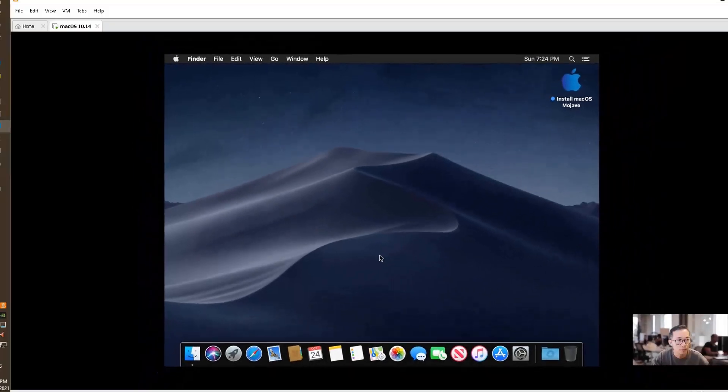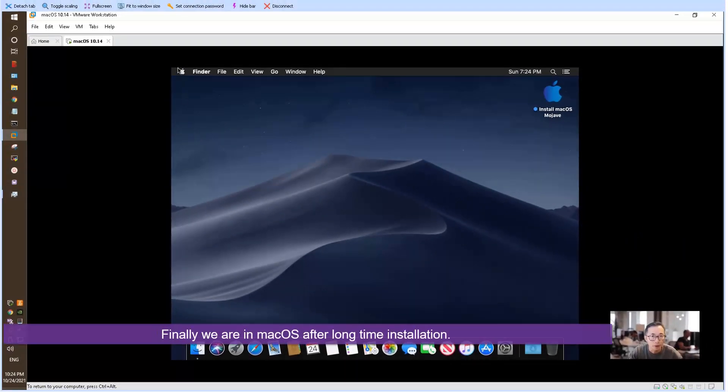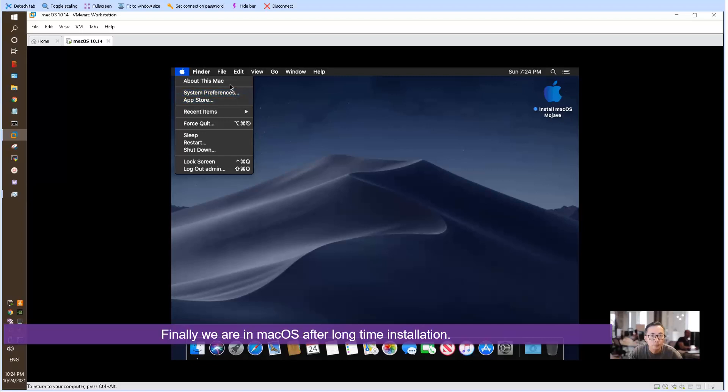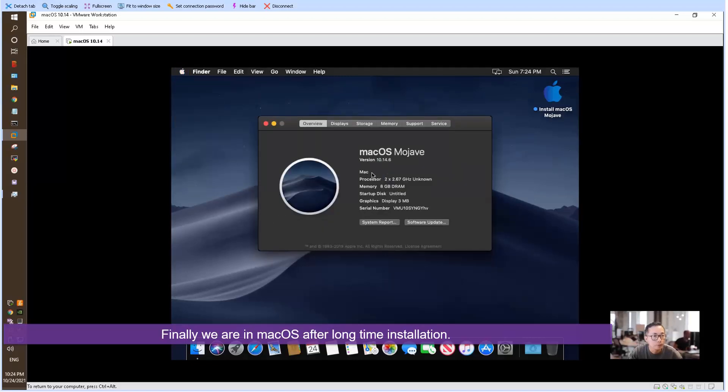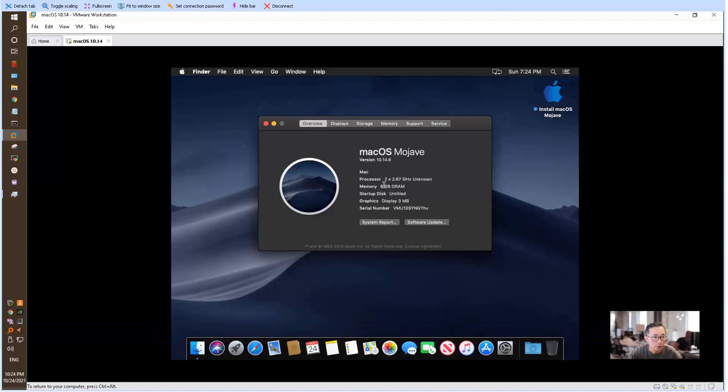Boom, so right now we are in. Let's look at the machine. We have 8 gigs RAM. Processor is unknown. All looks great.